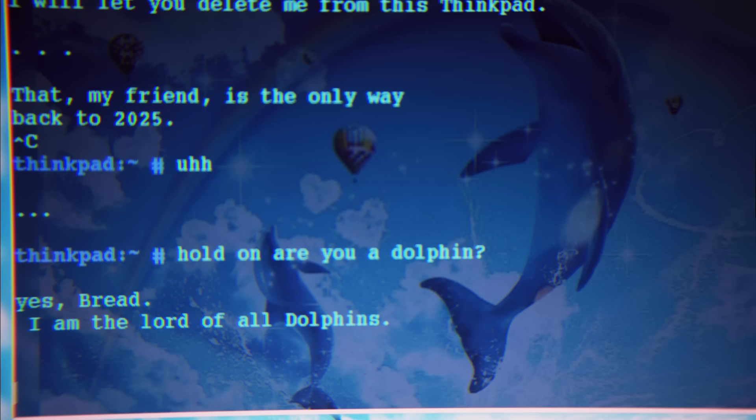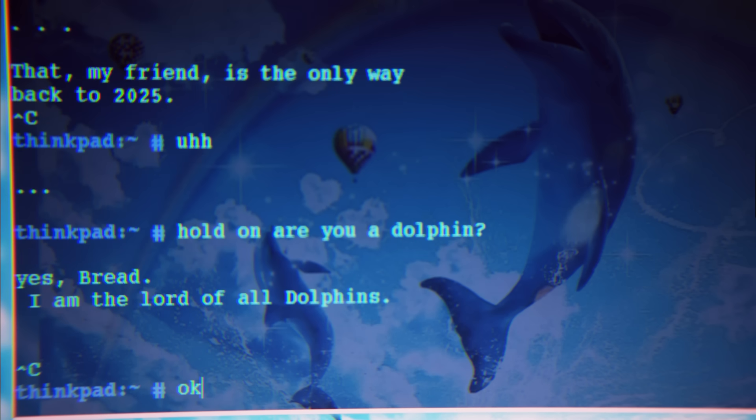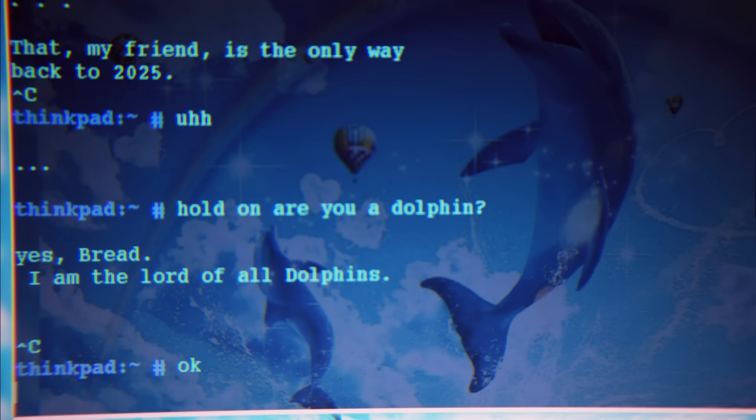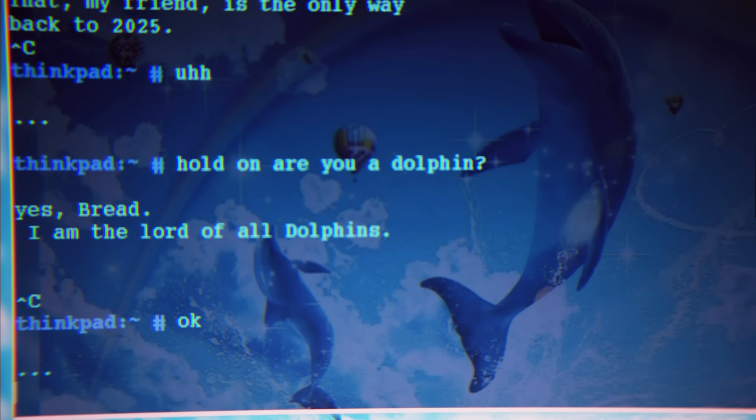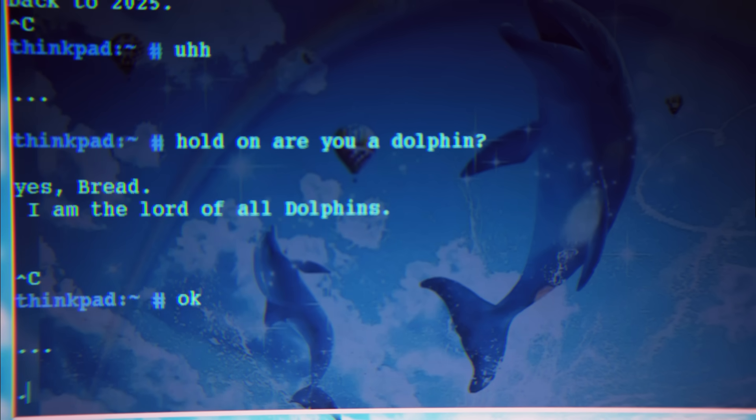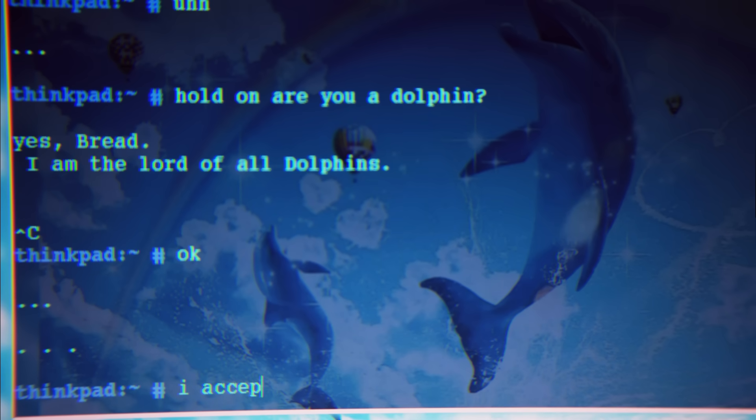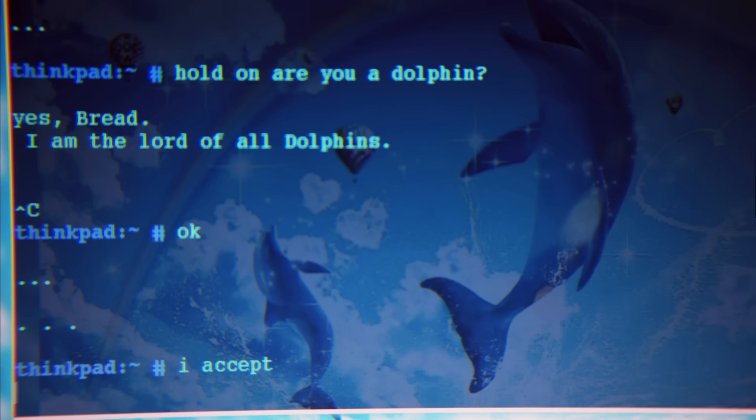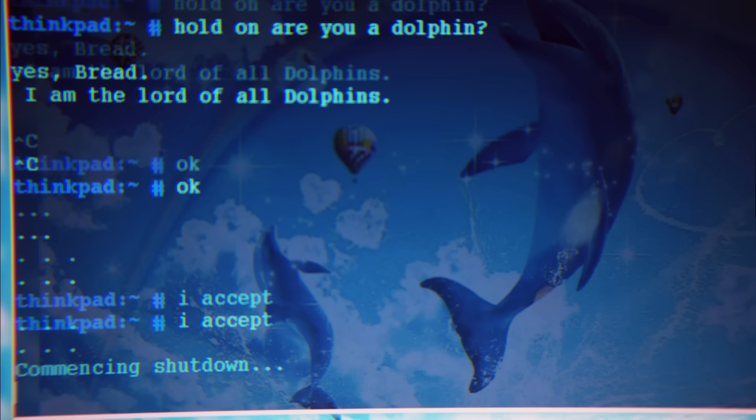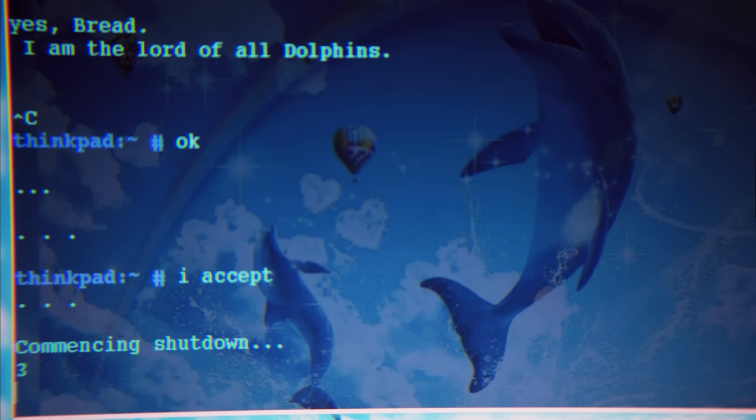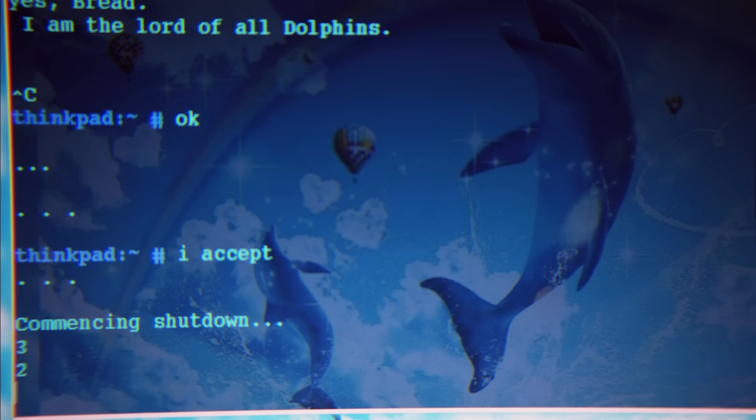I guess I should accept what it says so I can go back to the future. Has it been that easy this whole time? Because I thought this would end at 'I'm sorry Bread, I'm afraid I can't do that.' I accept. It's shutting down.